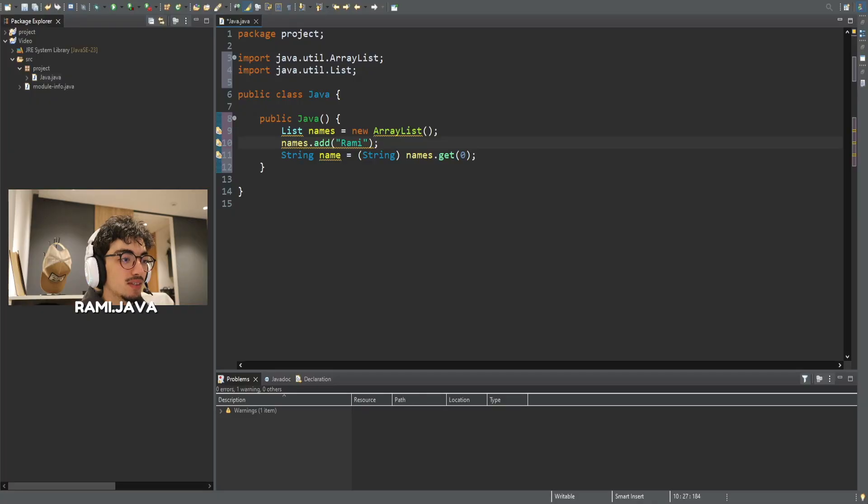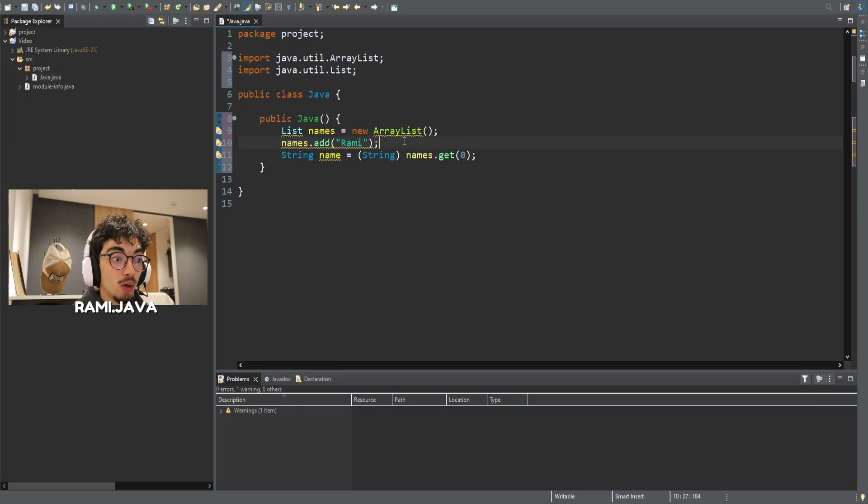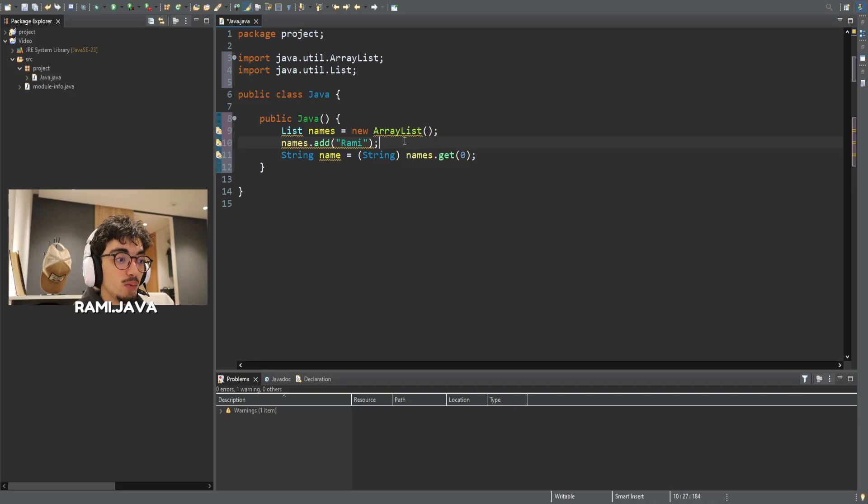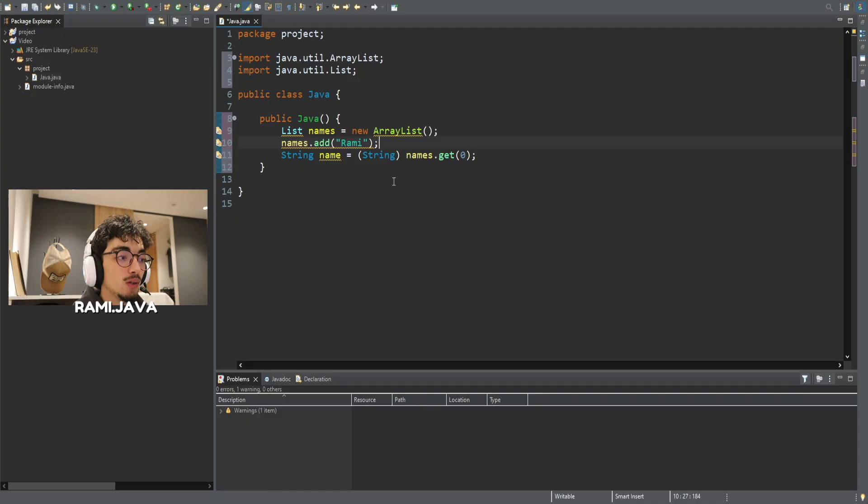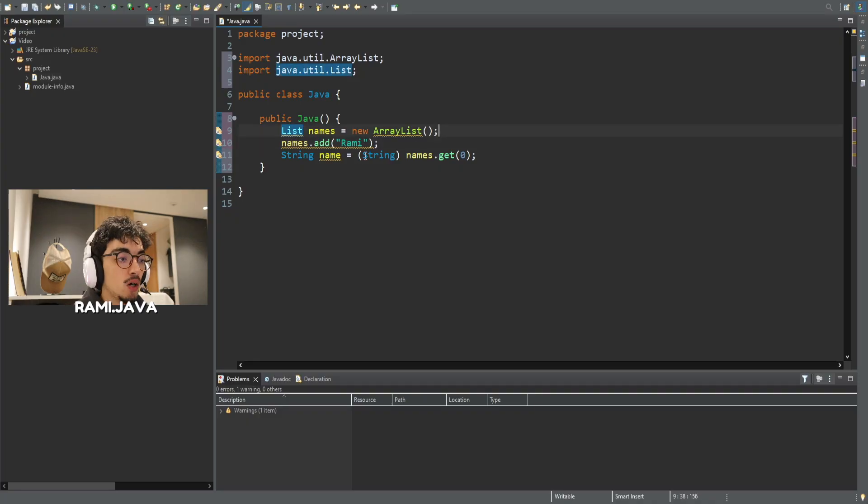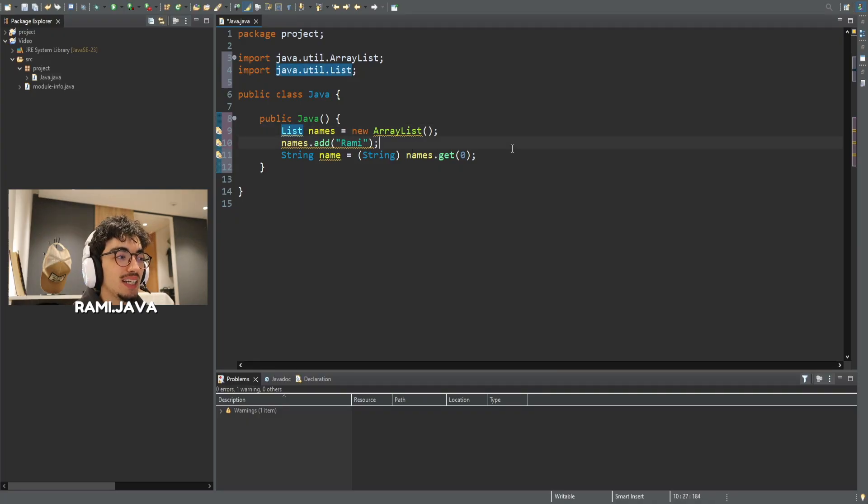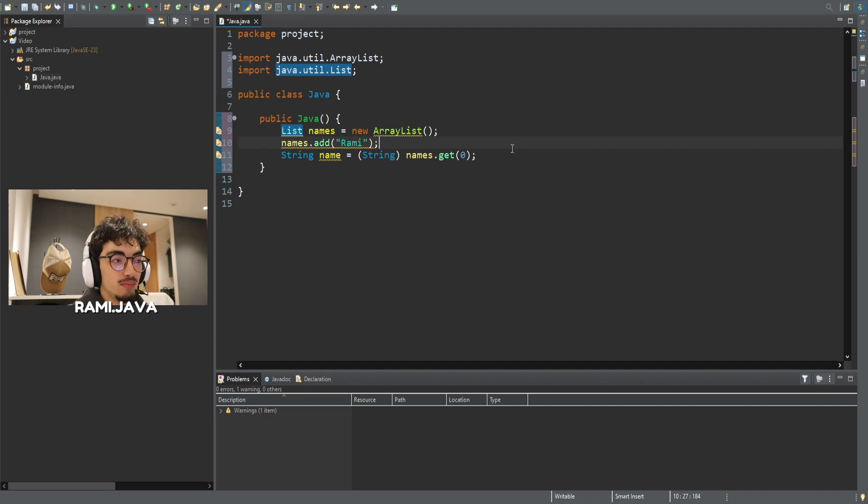So, here is a list called names, but I didn't tell Java what type of data this list should hold. Like, I didn't specify here what kind of data this list should hold. That's called a raw type. Now, here is something that might confuse you: why do we need to cast over here? Why do we need to cast at all? Why can't Java just know it's a string?